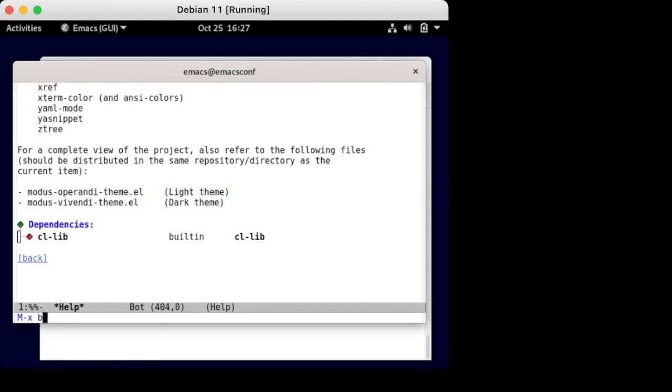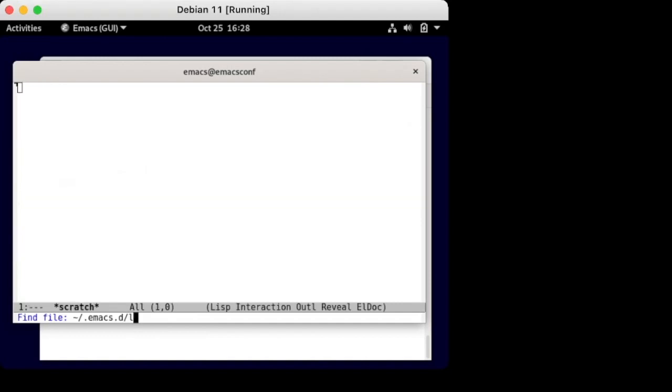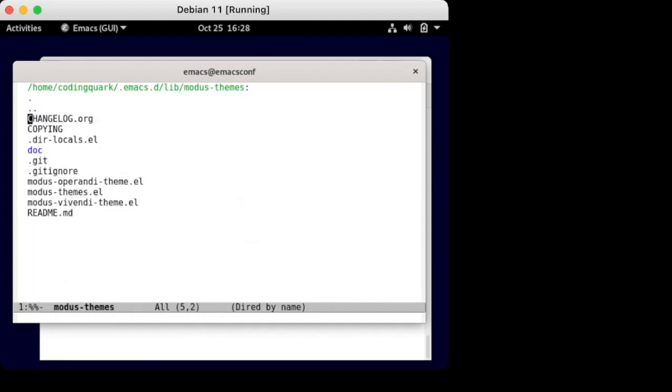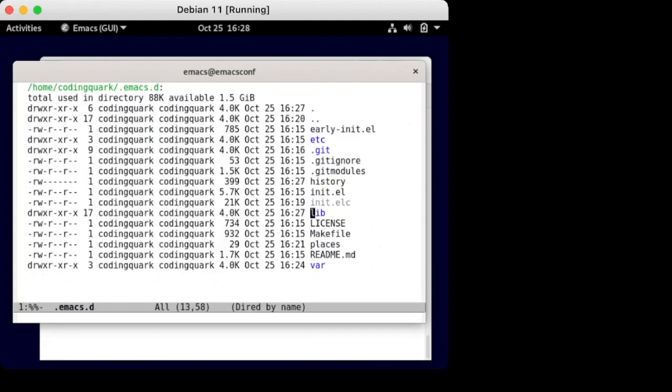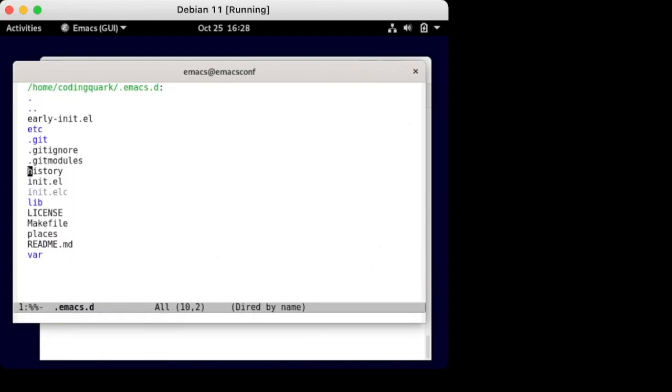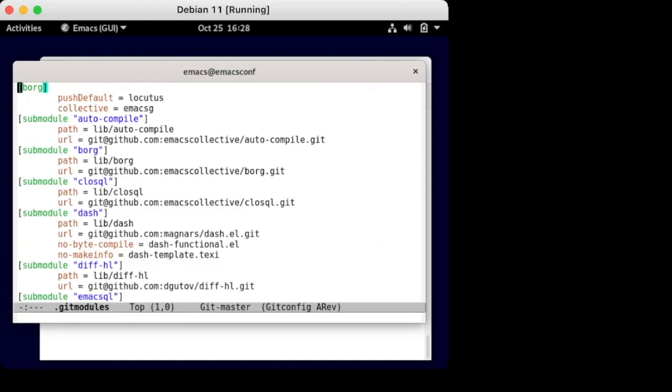All right. First, we clone the package. This allows us to inspect the code. Should we want to? Well, you should.